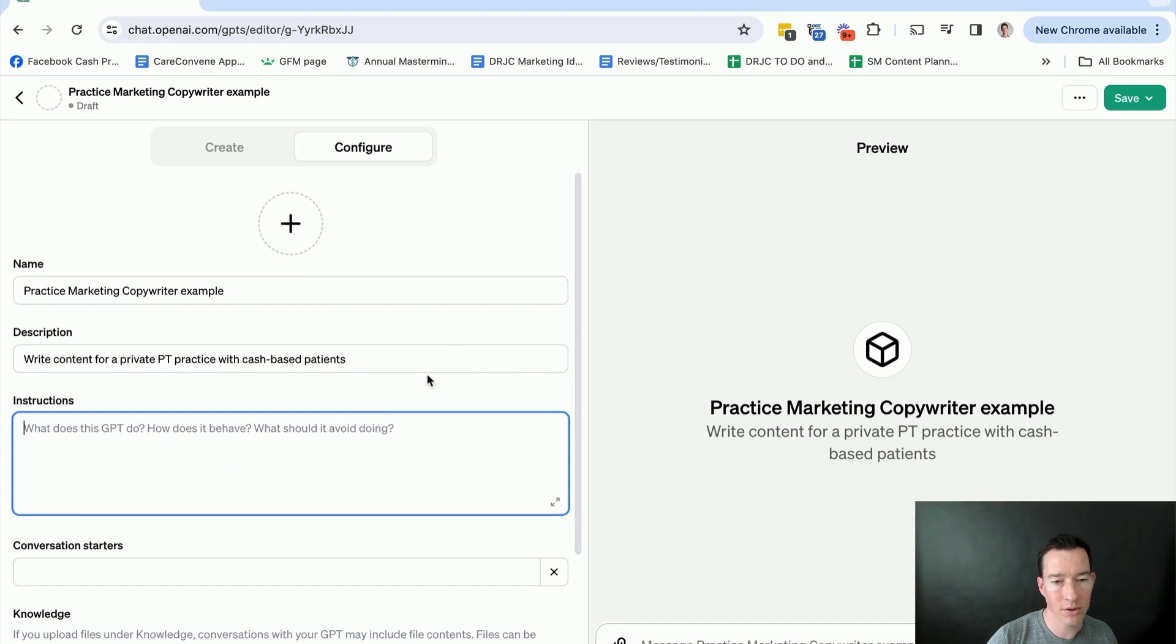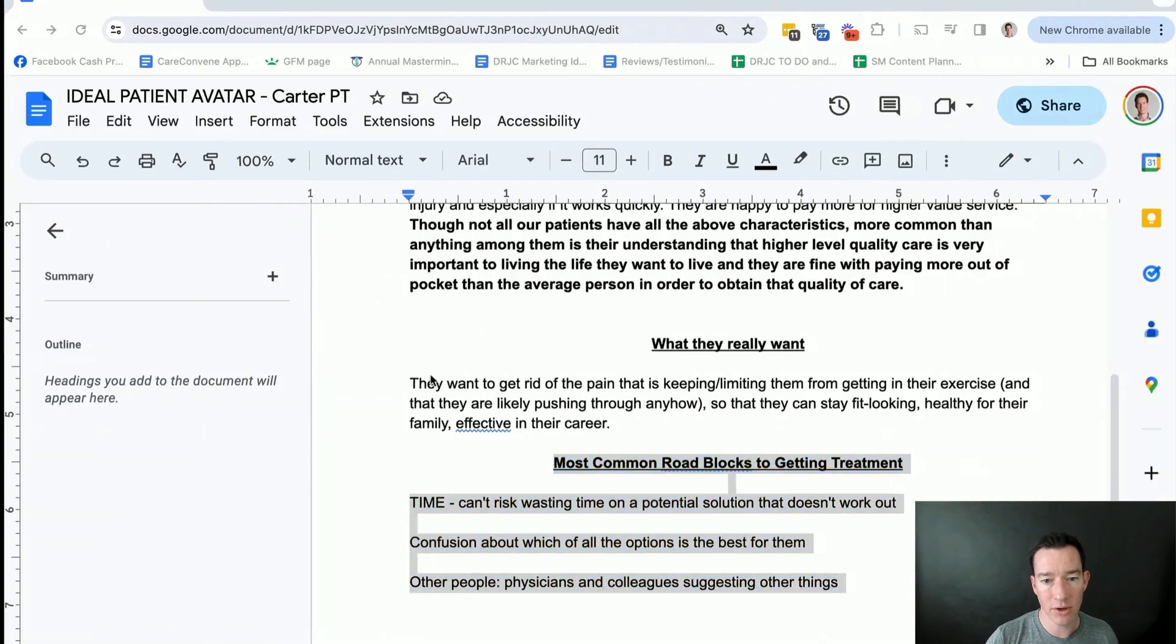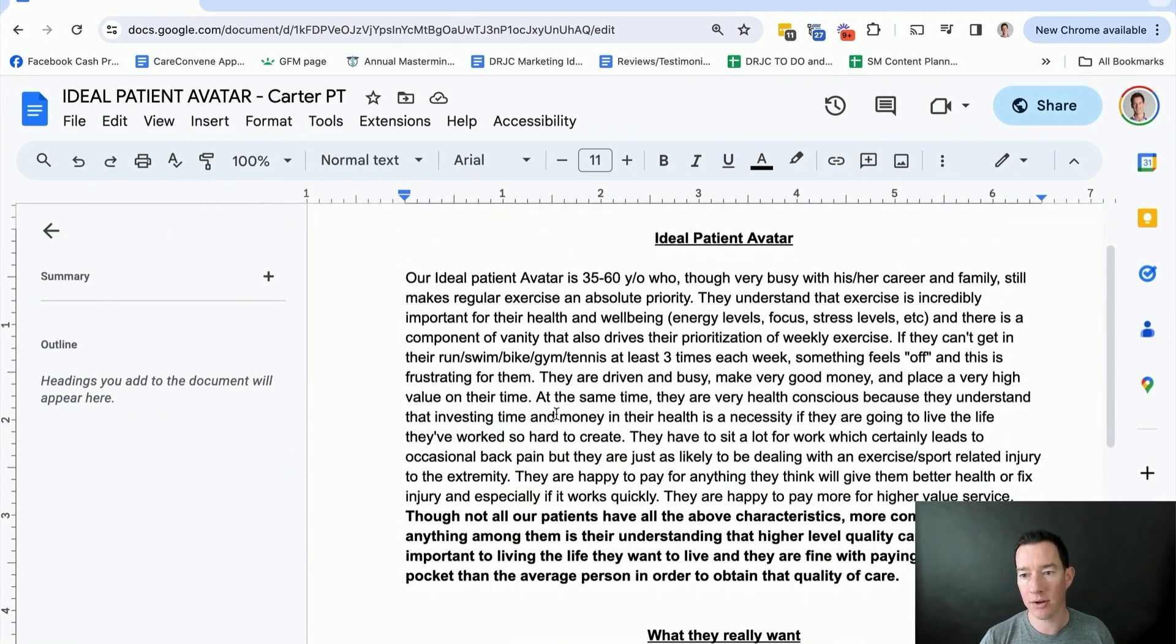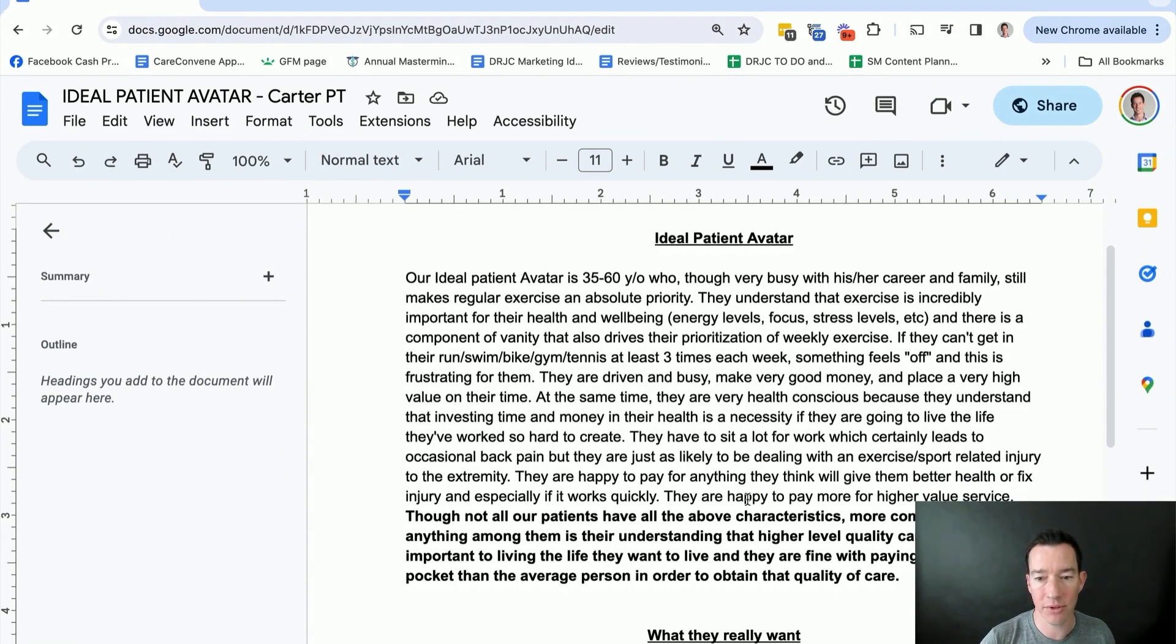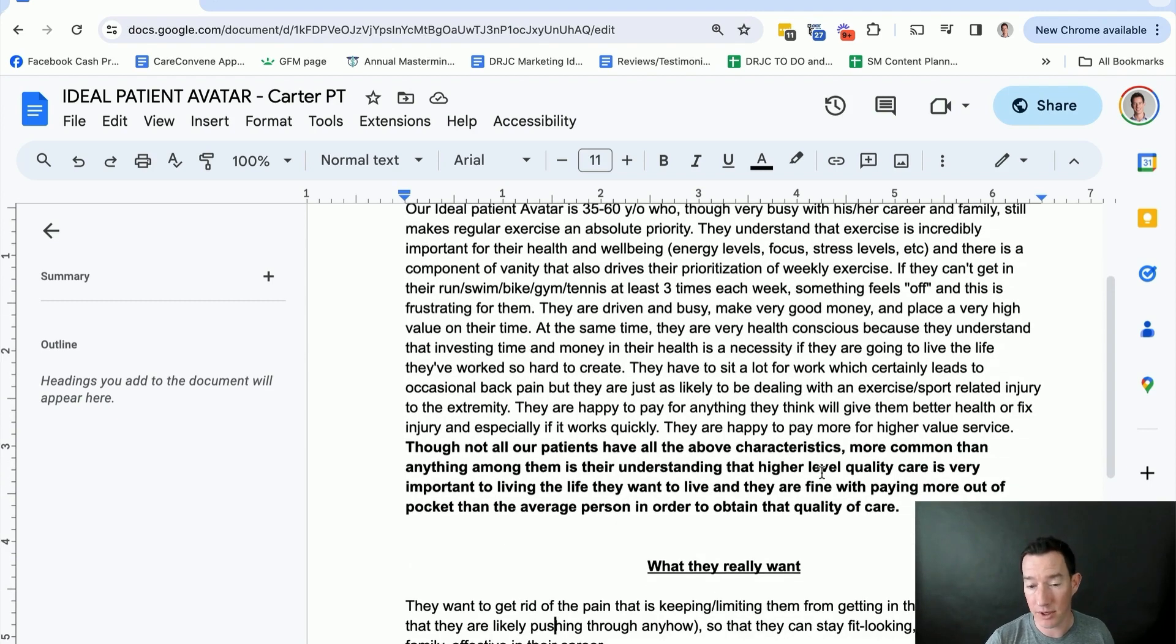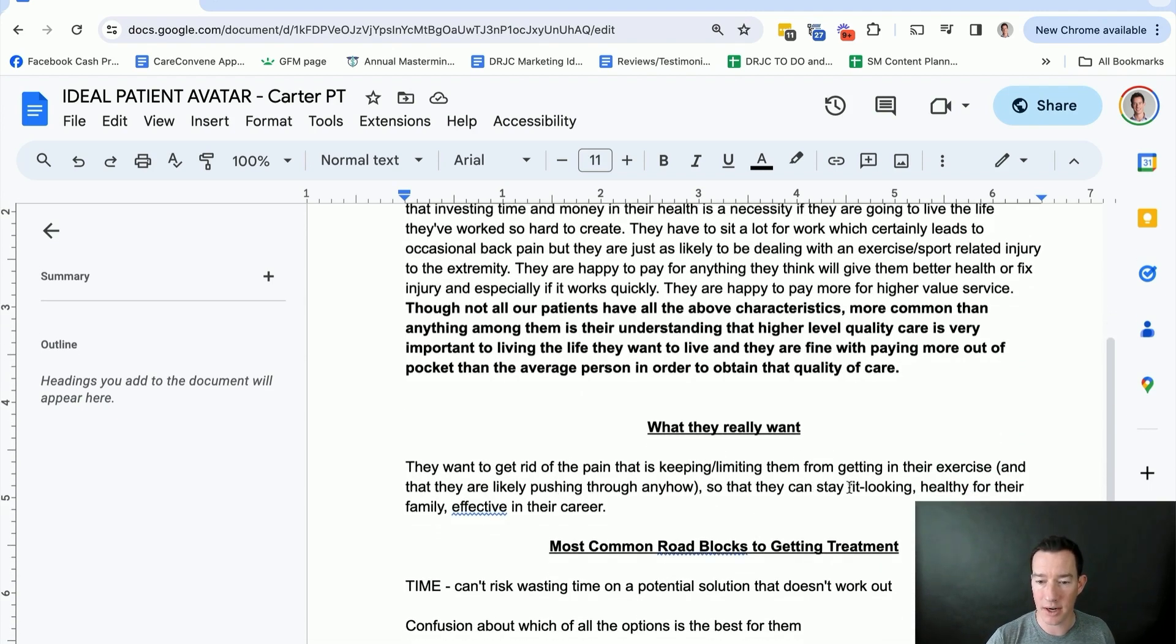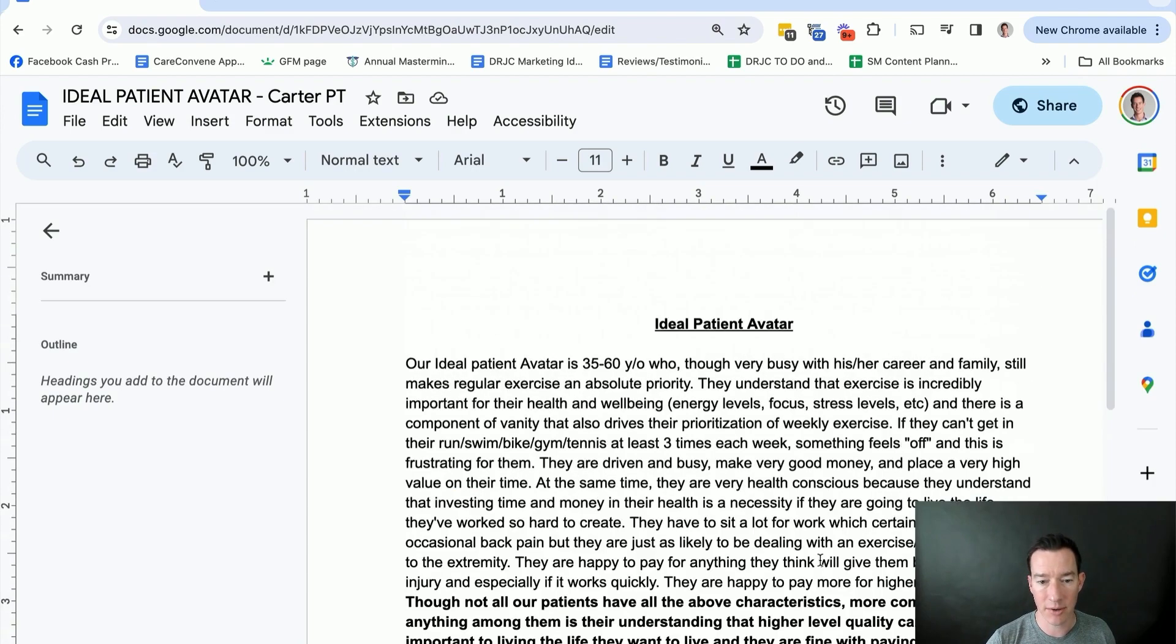So in this part, what I want you to do, and you might want to pause this, if you haven't already created this, but you're going to want to have some sort of ideal patient avatar, a detailed description of your ideal patient, of your ideal customer. And you can kind of, I'm not going to read through this whole thing, but you can see how detailed I get with it. You can pause and read what ours is, what they really want, a synopsis of what they really want, and also some of the common roadblocks to getting treatment.